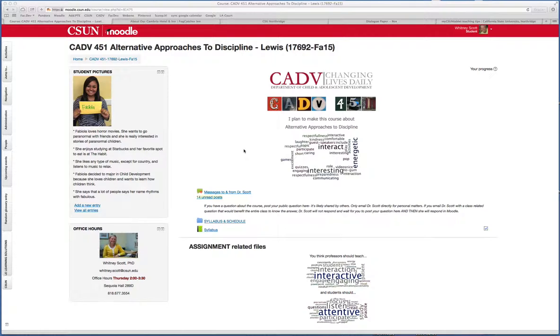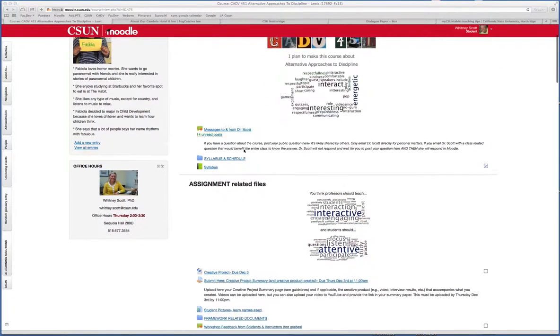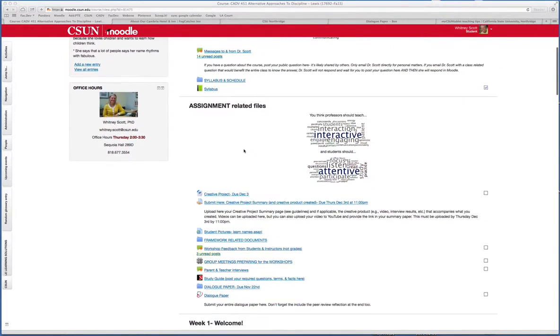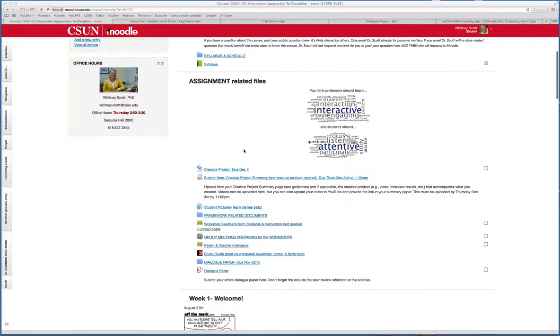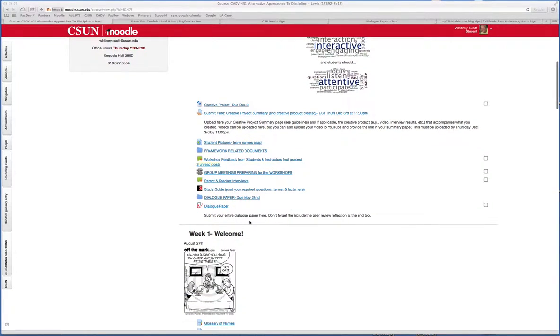Okay, so what you're going to do to view comments on your paper is go to the part on the course in Moodle where you submitted your paper.